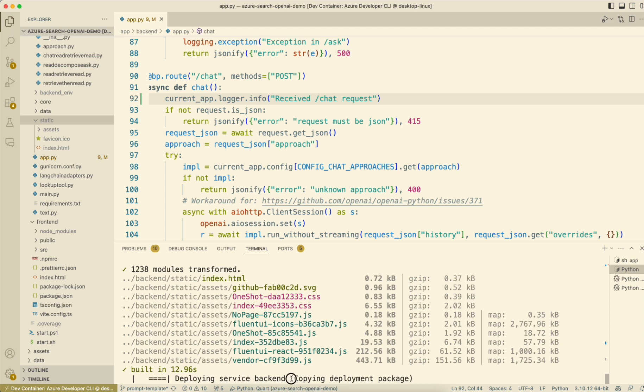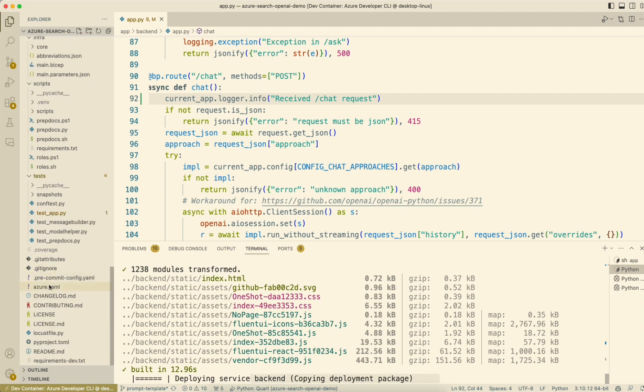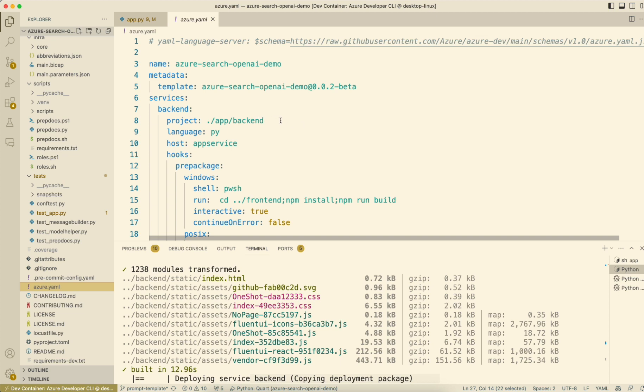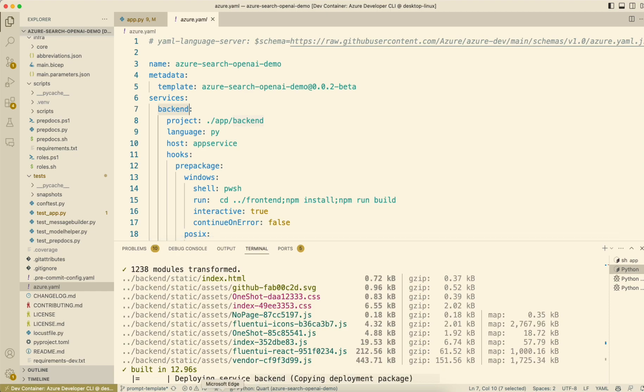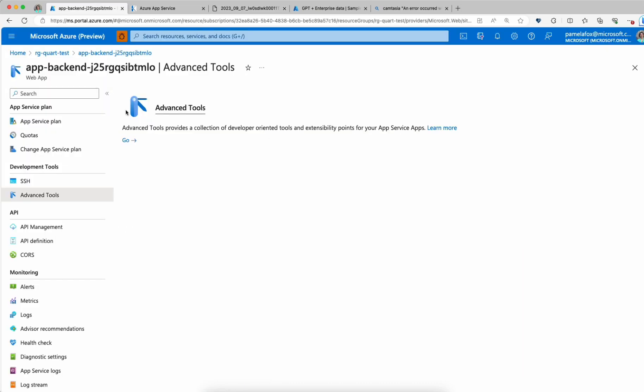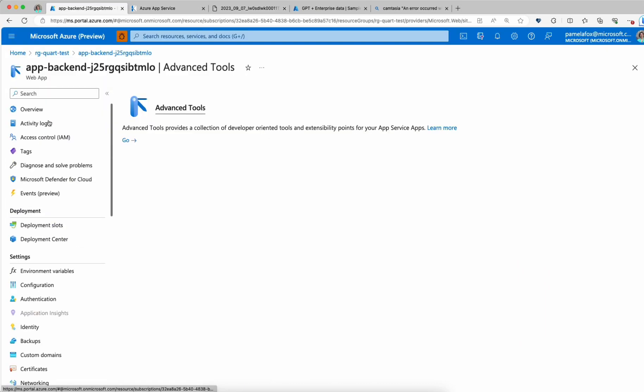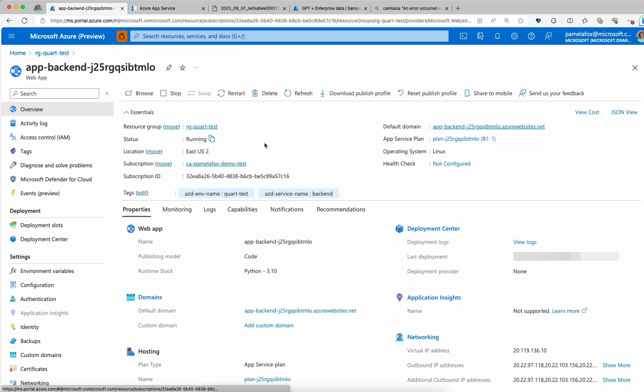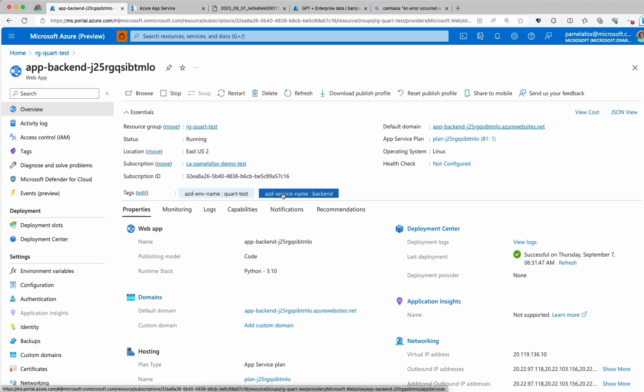The next step is to actually deploy it. What it's doing is grabbing everything in app slash backend and deploying to app service. It does that based off of matching this service name here to tags in your resource group. You can see here, if we look at this, it's got the tag AZD service name backend. That's how AZD knows that's where it's going to deploy this code to.